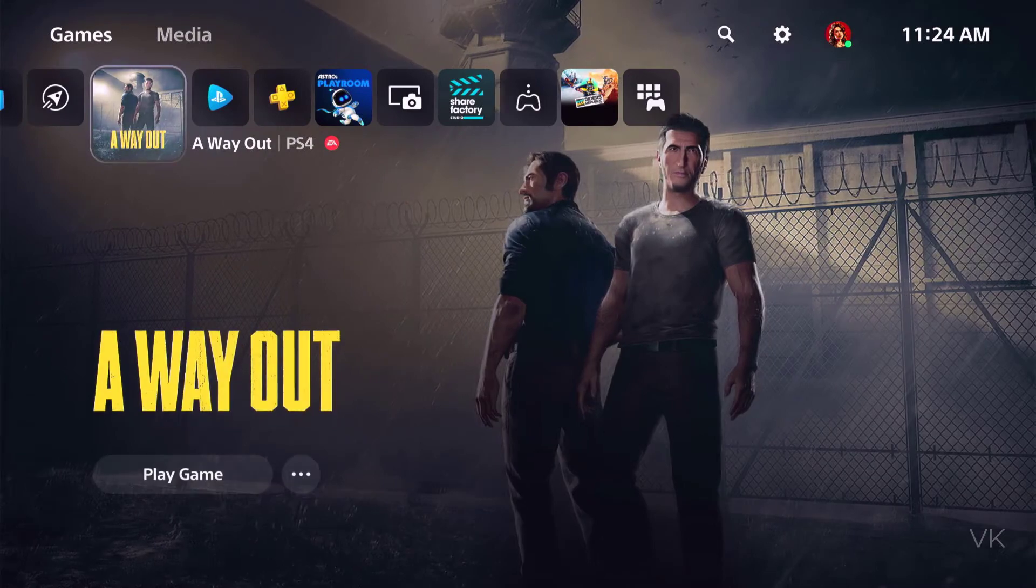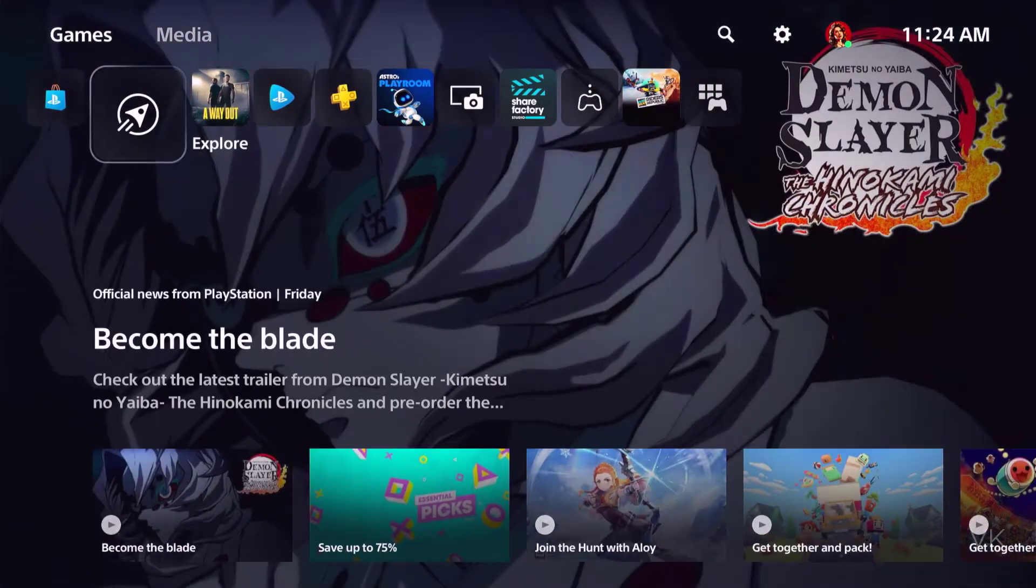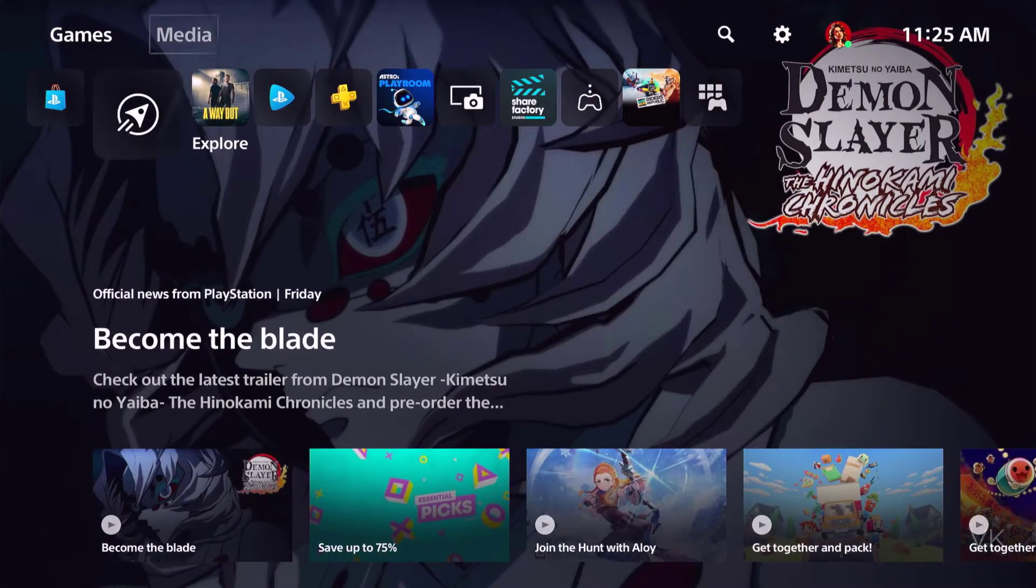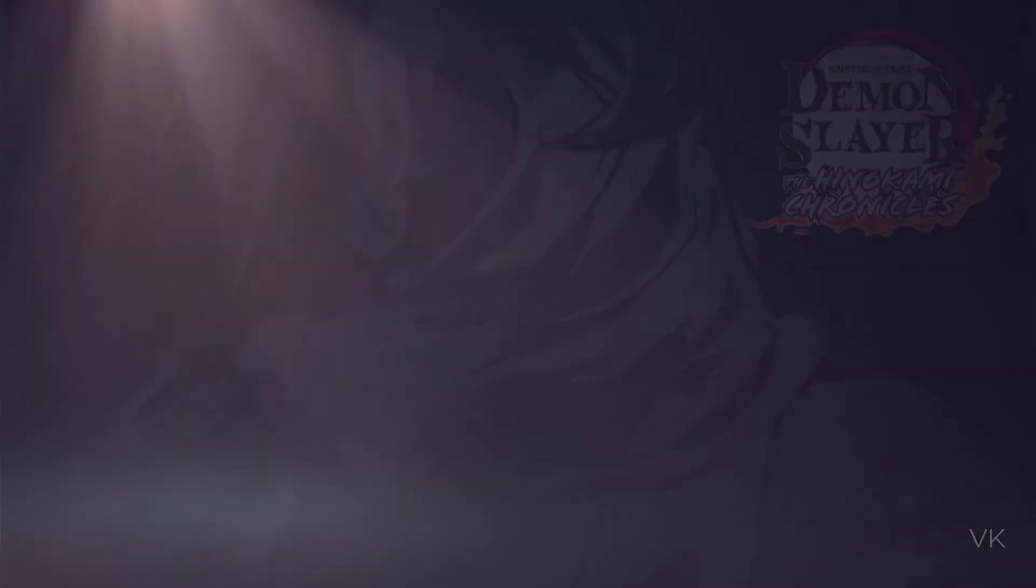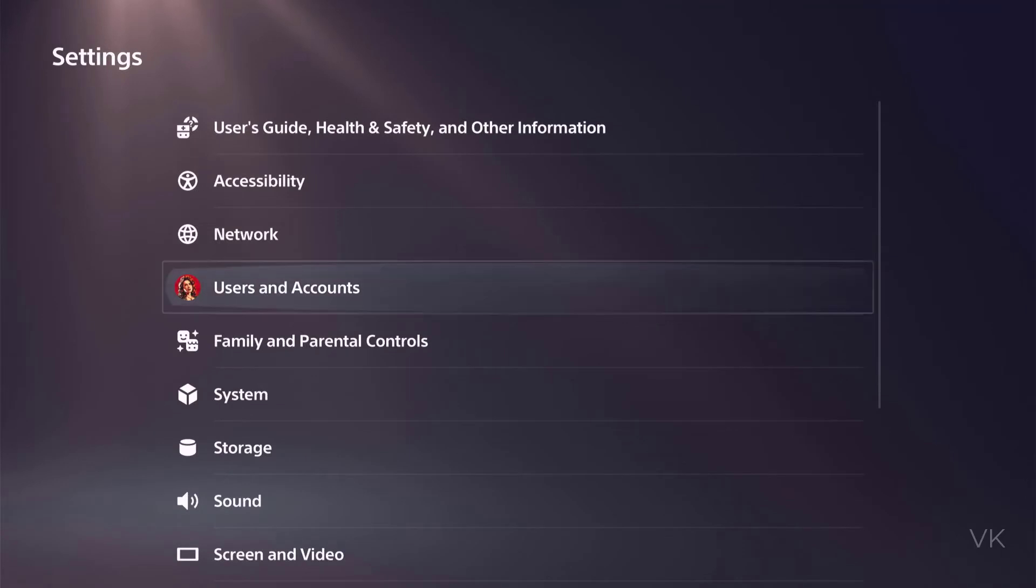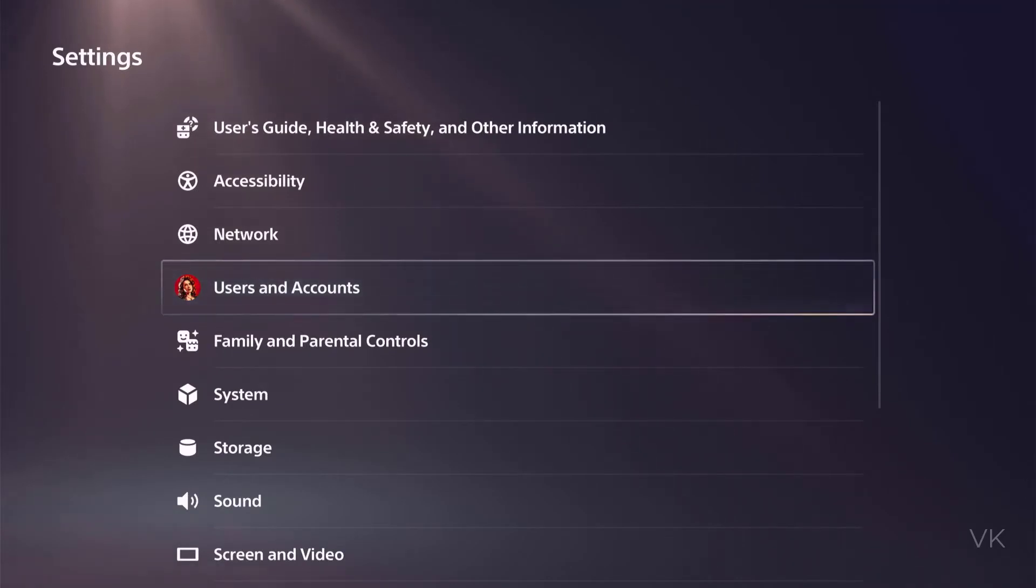So once you are inside after you log in, just go to settings. Under settings, come to user accounts.